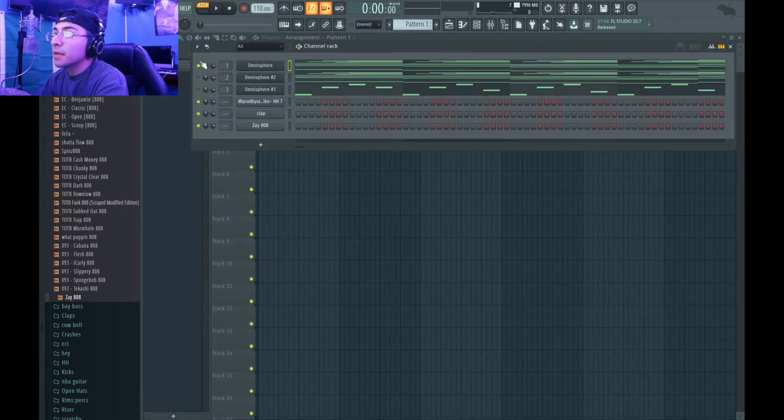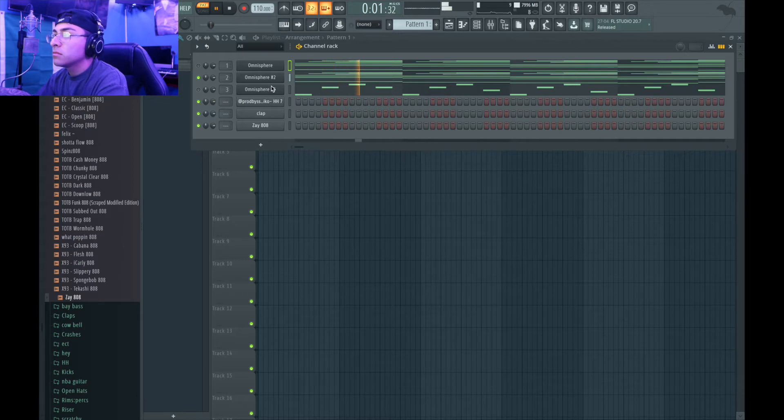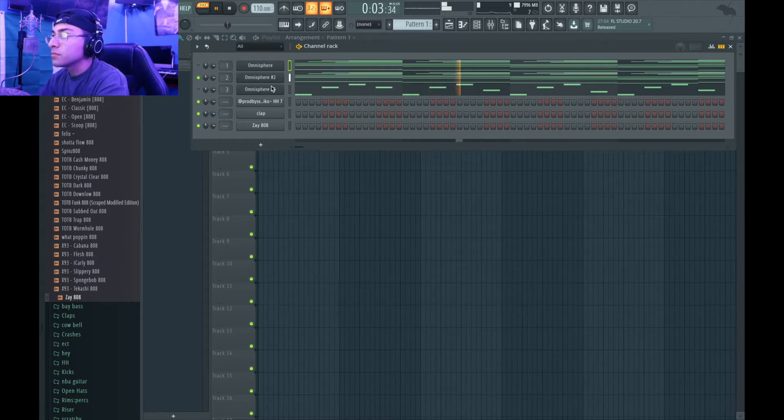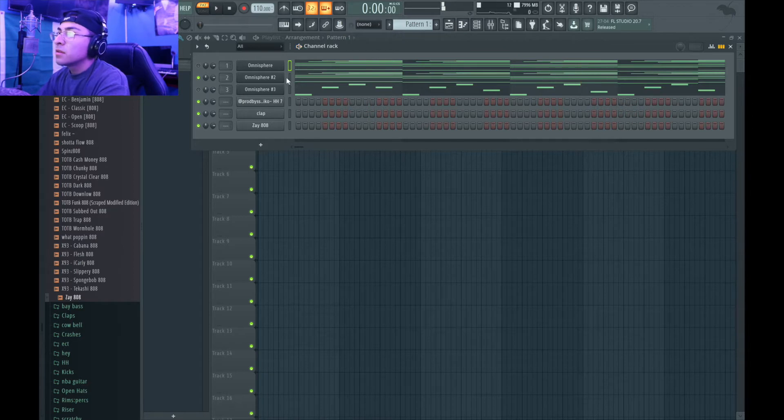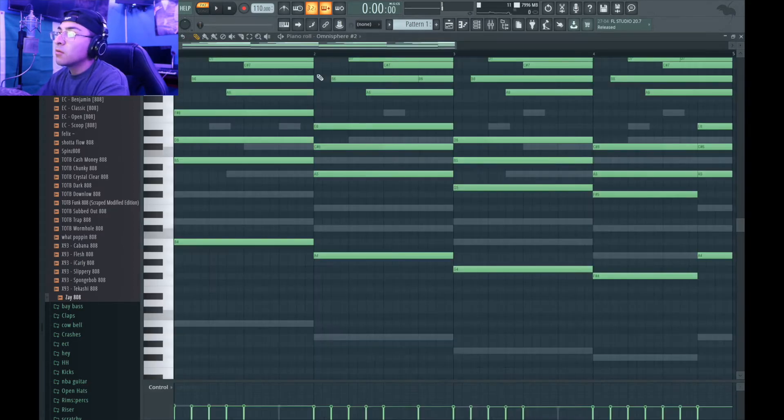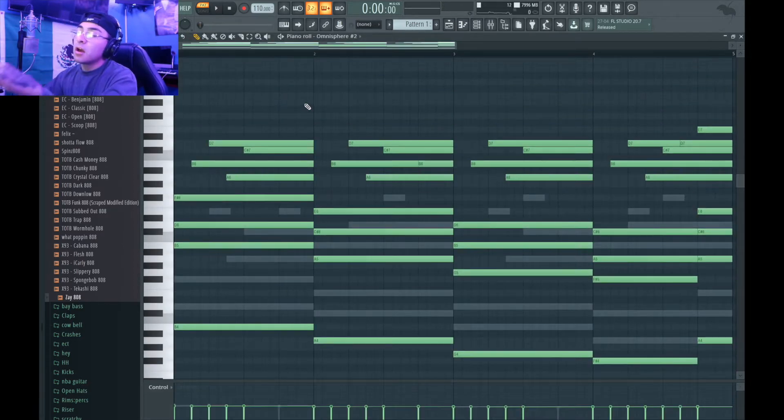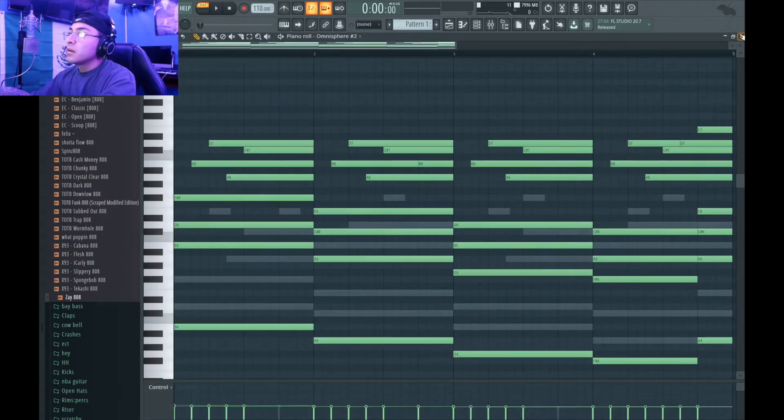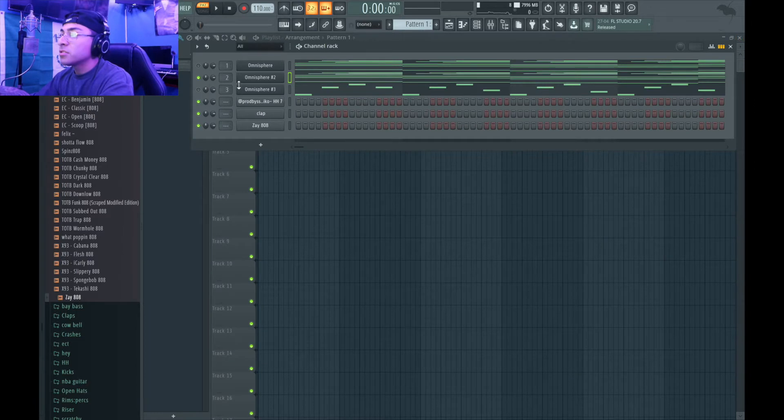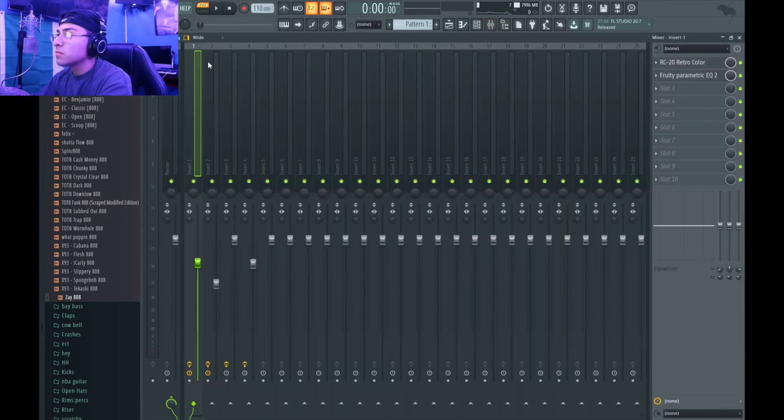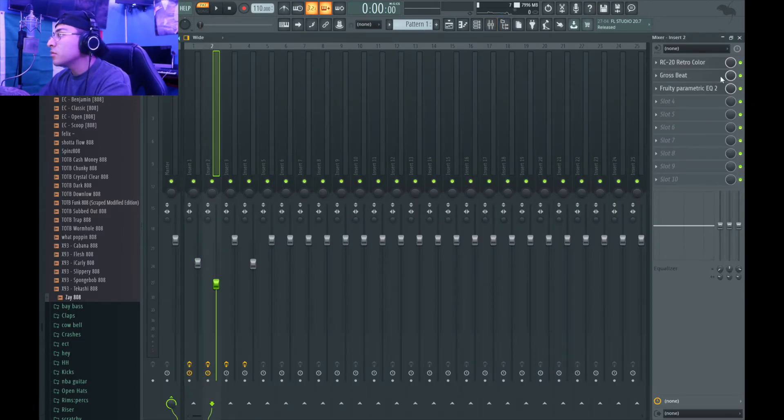For the second part, it was this one. Pretty much what I did was I brought the same melody up an octave, I threw on RC-20, same thing, and then EQ'd, and grow speed as well.